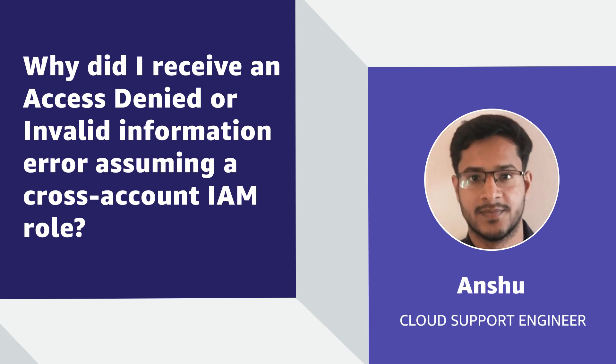Hello, I am Anshu, a cloud support engineer here at the AWS office in Bangalore. Today, I am going to show you how to resolve the access denied or invalid information error received when an AWS Identity and Access Management user or role tries to assume a cross account IAM role. Let's get started.